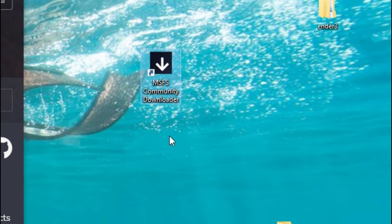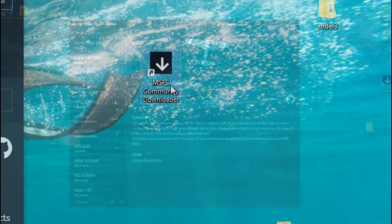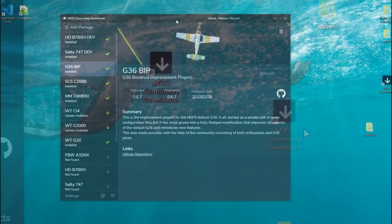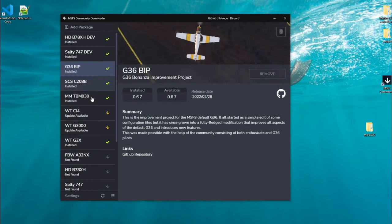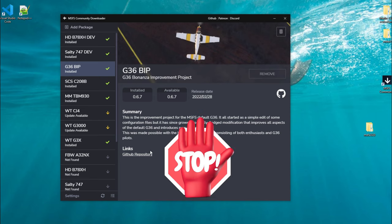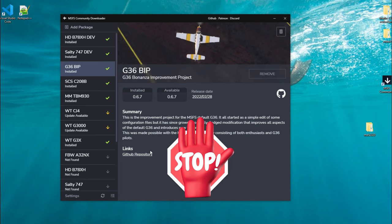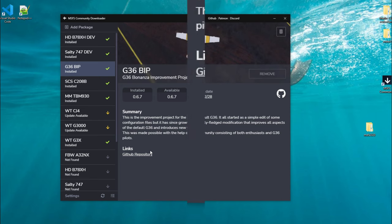Once you exit the web browser, you should notice something on your desktop, which is a new icon for the Community Downloader. When you double click on it, it should open up the application like we have here before you. Now, before you go through and start downloading a bunch of stuff, there's a couple things that we need to make sure are correct in our settings.